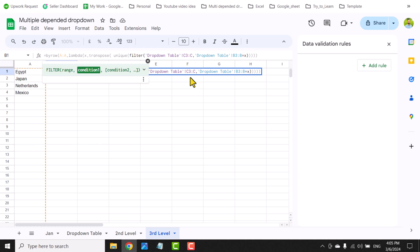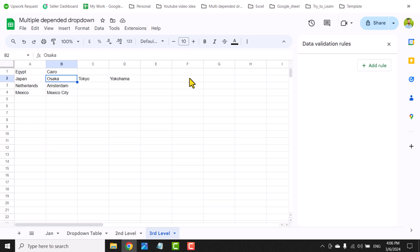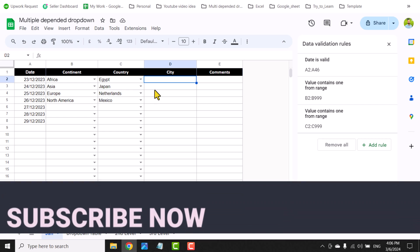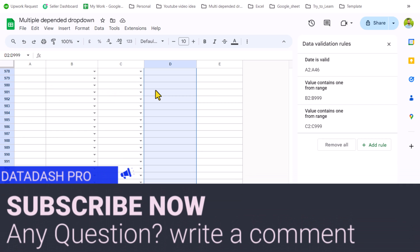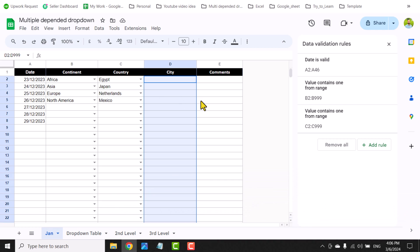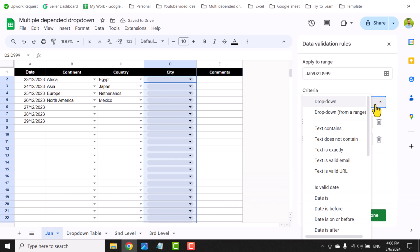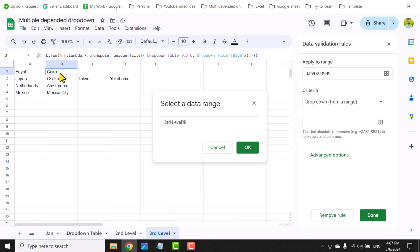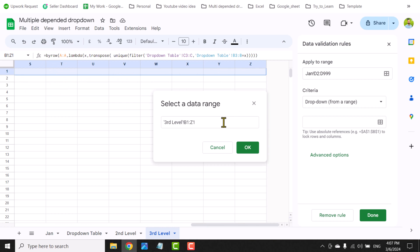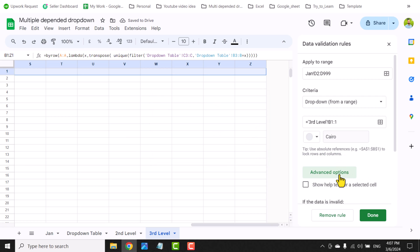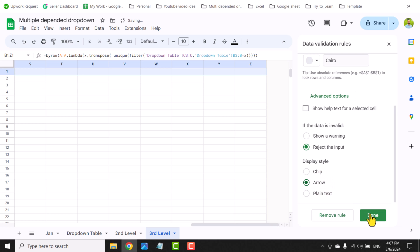Hit Enter — this extracts the city based on the selected country in the January tab. Now I'll go to the January tab, select column D, hit Ctrl+Shift+Down Arrow, Ctrl+Backspace, go to Data Validation > Add Rule, Drop-down from a range, select B1 in the third level sheet, drag to the entire first row. Remove the Z for the entire row. Remember to type an equal sign before hitting OK. Select arrow format and hit Done.